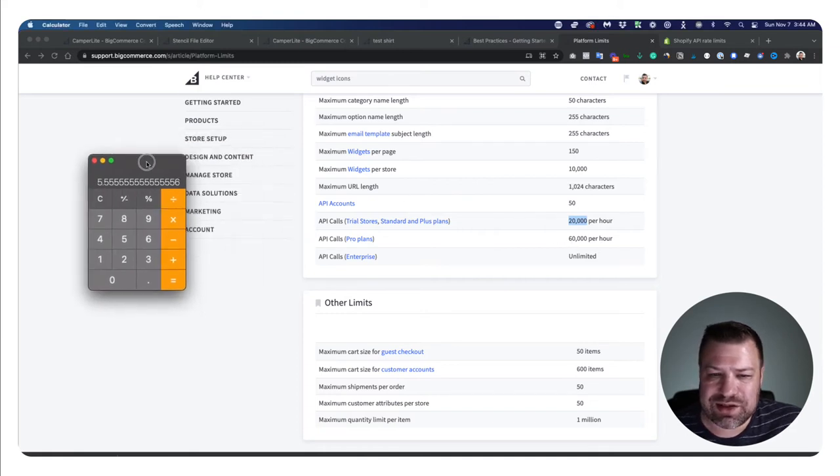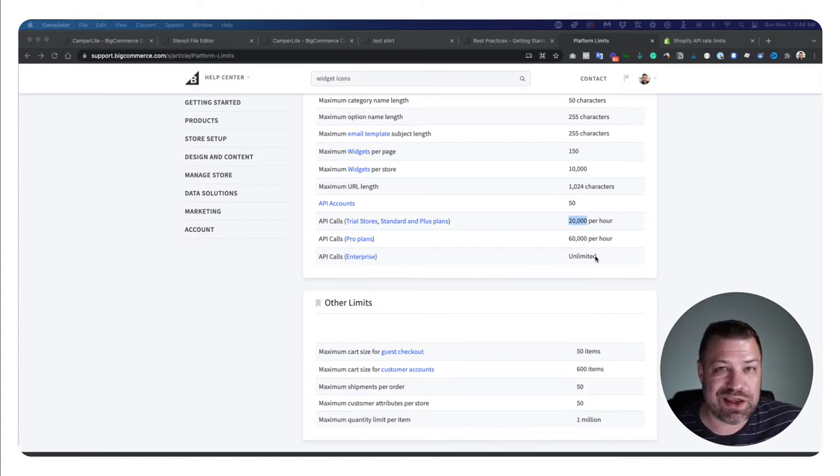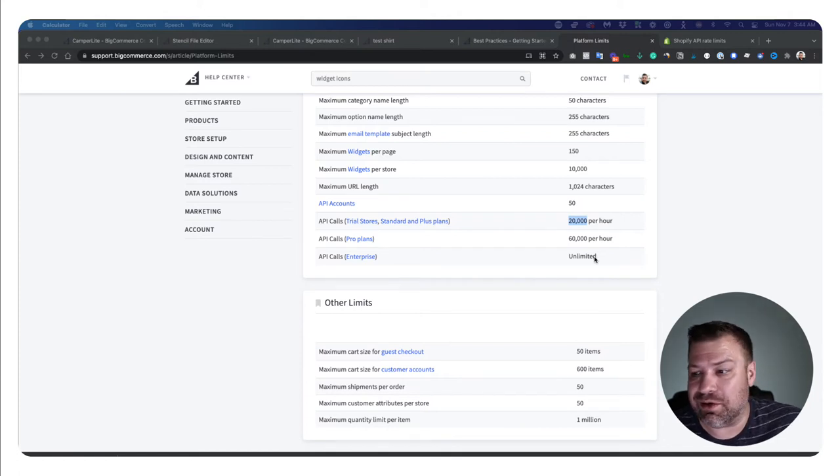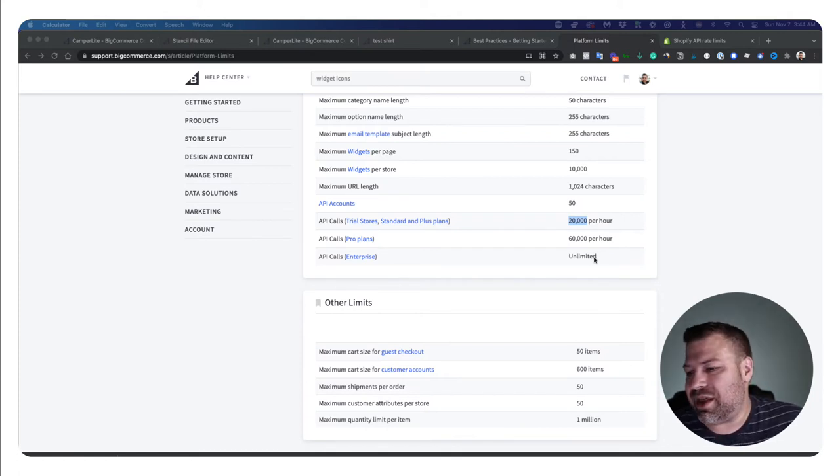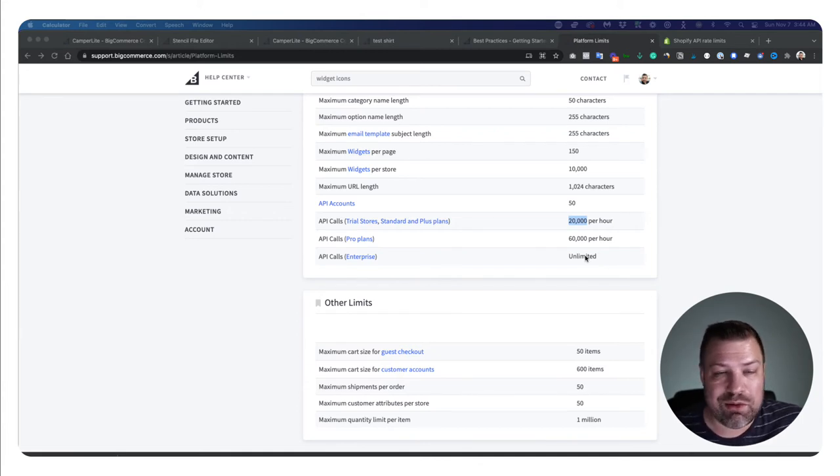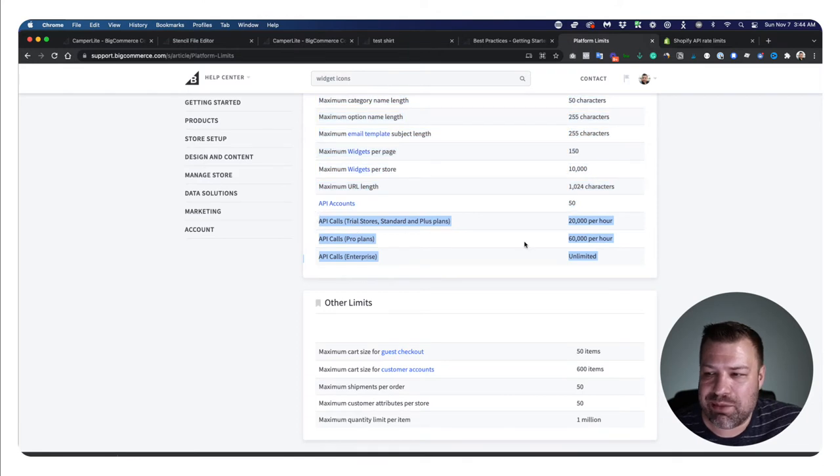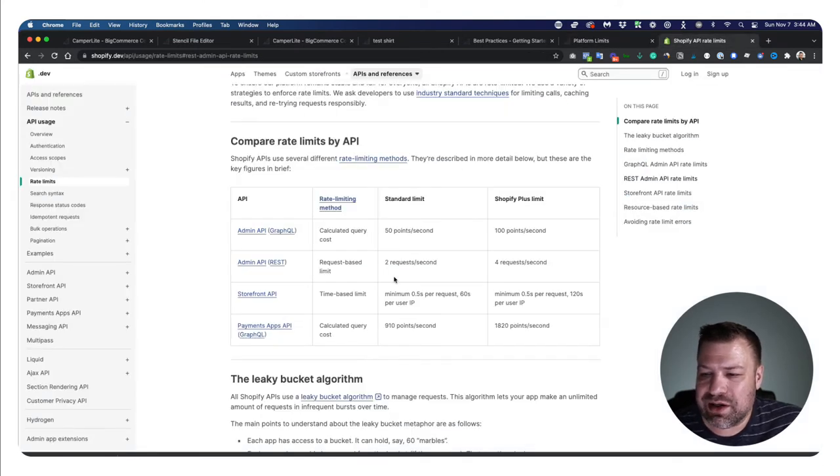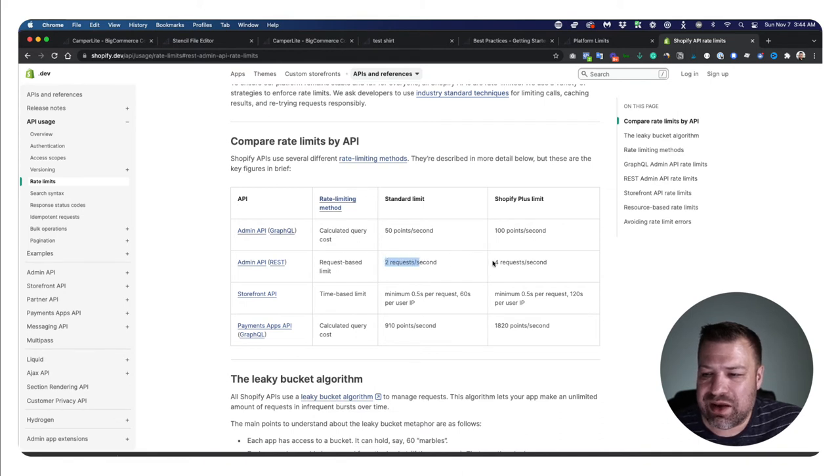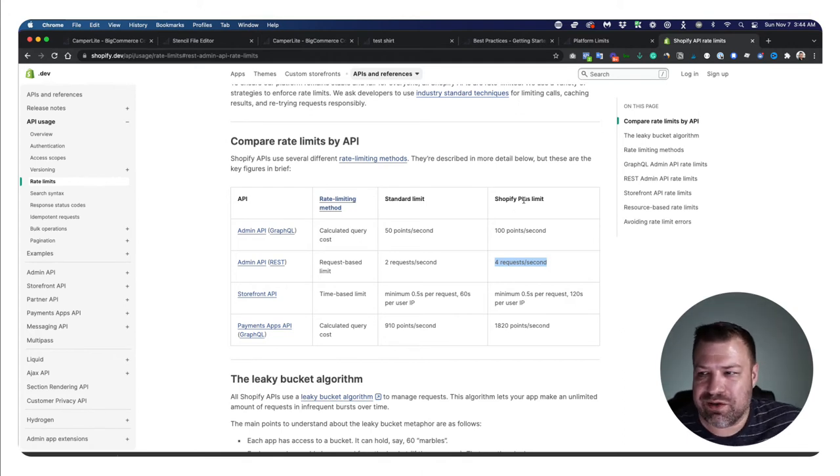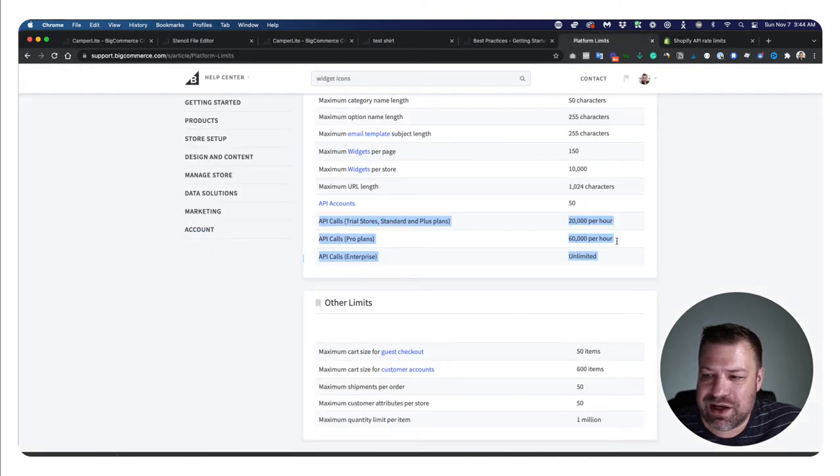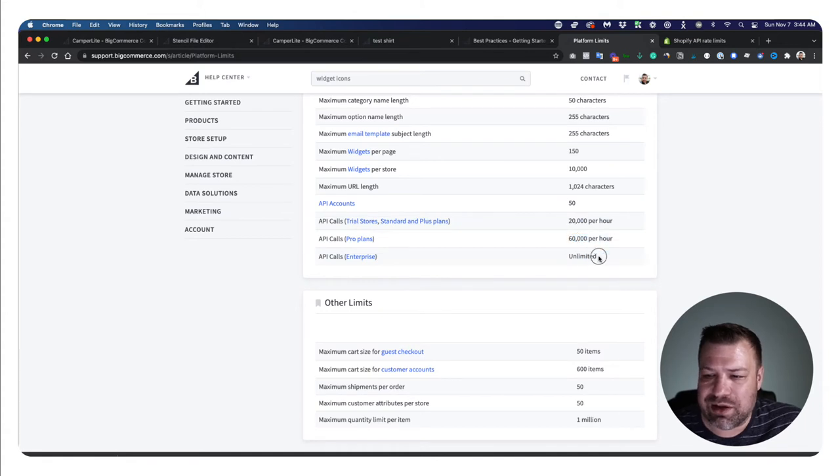Enterprise is unlimited. They say unlimited, but technically if you sent a million API calls, they are going to maybe have trouble with that. They'll probably throttle it so that maybe they respond slower so it doesn't take down the server. But this is pretty fast. This is a lot of API calls. Shopify in comparison does two requests per second and only four requests per second on Shopify Plus. That's their version of enterprise. Four requests per second versus BigCommerce's 16 requests per second here on pro plans, but unlimited on enterprise.